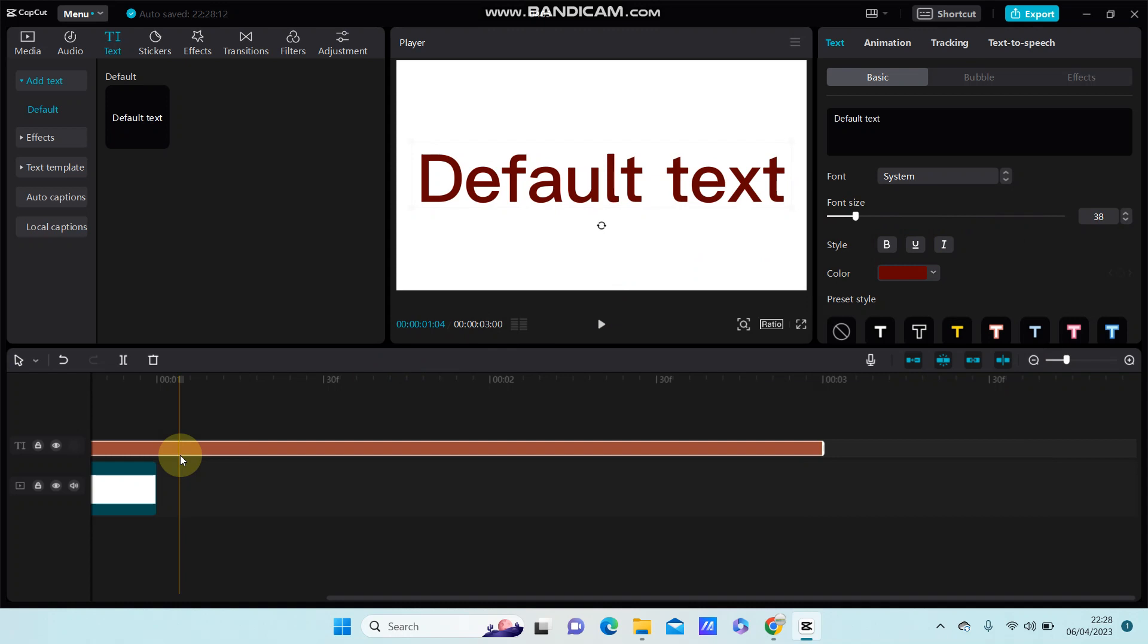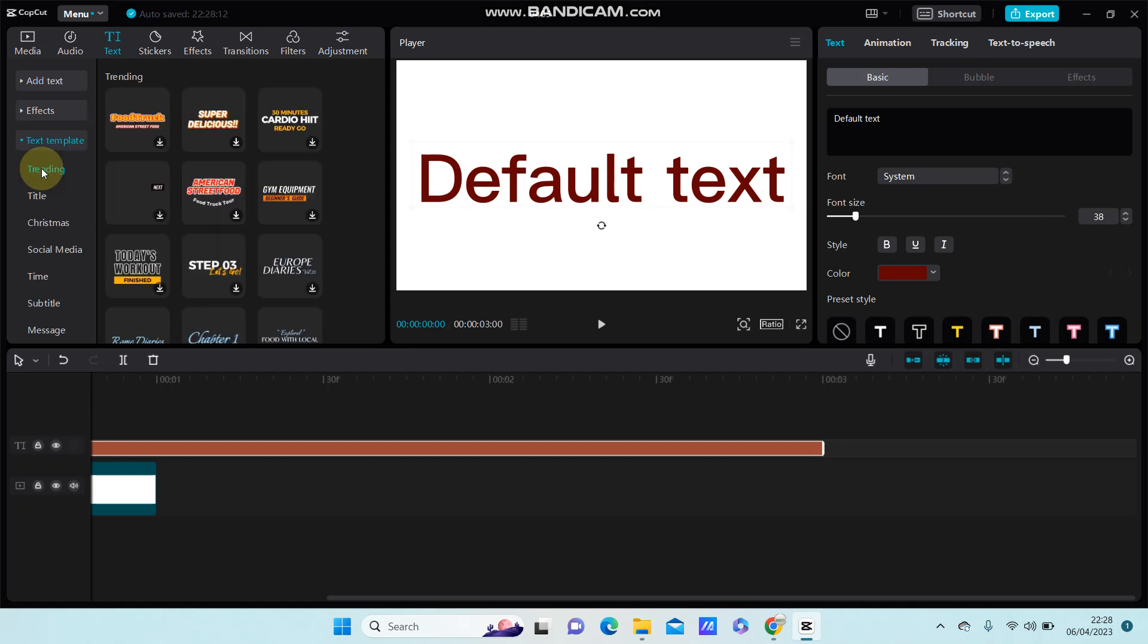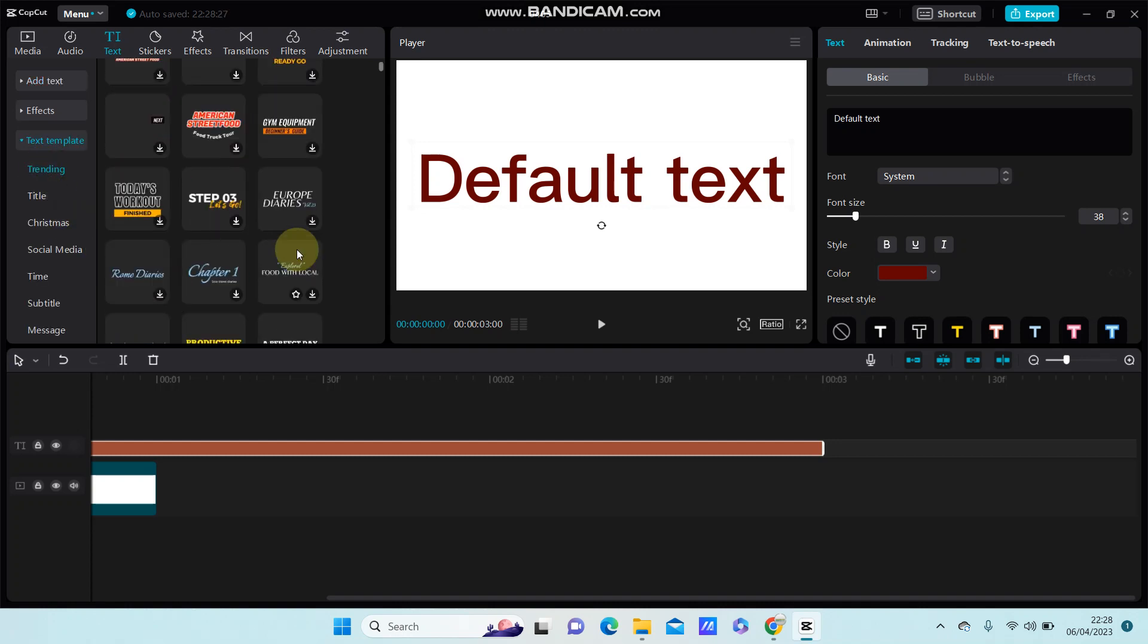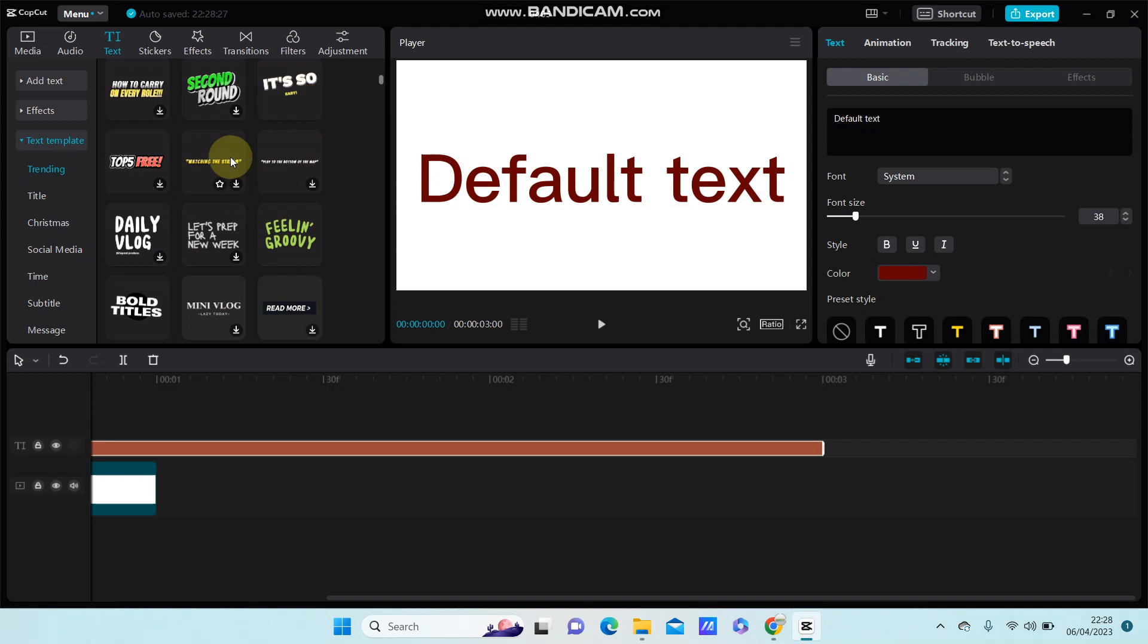So that's how you can add the text template and edit. Just click text template and select templates you like.